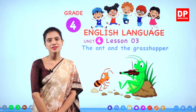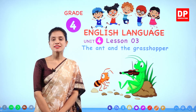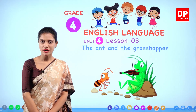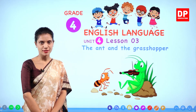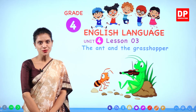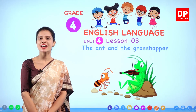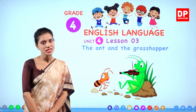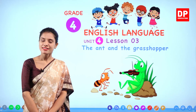Hello children. Welcome to lesson 3 of unit 4. I am coming to the 3rd lesson. Do you remember I told you that this lesson is a nice little story? We are going to listen to a story here.